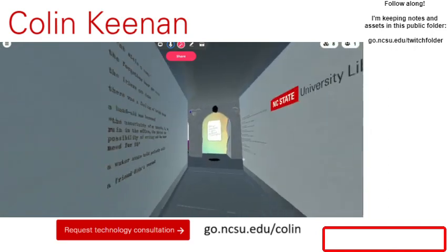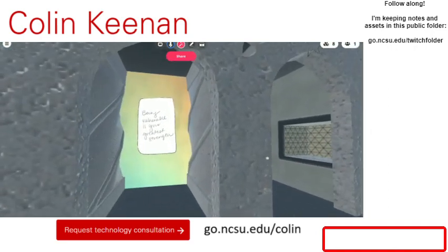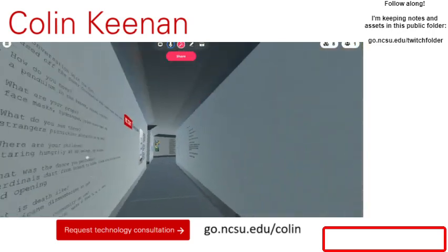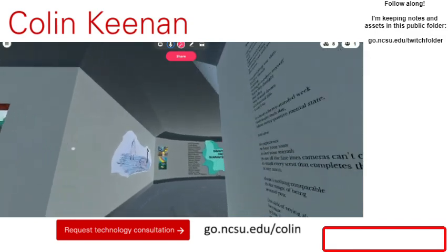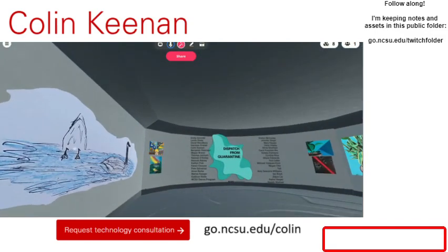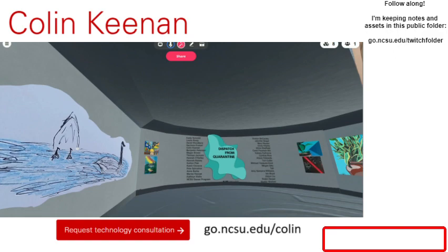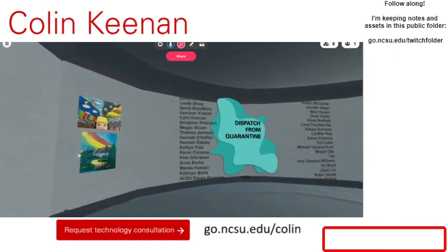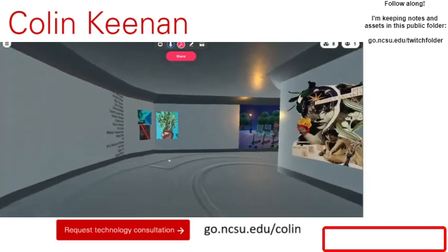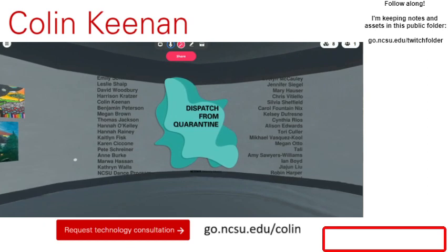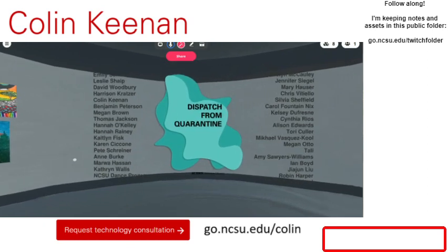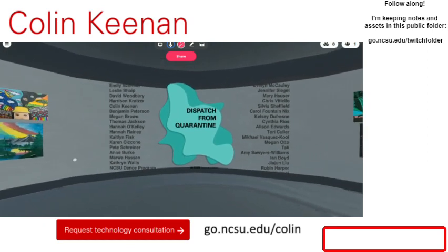A lot of NC State staff submitted work to this, and we were able to host it all alongside each other. The libraries also released a more standard-format zine where it's page by page, but we're also able to spatialize a lot of our content. I want to give a citation moment here — these are all the folks who contributed to this hub, and we're able to represent all of their work within a virtual reality space.